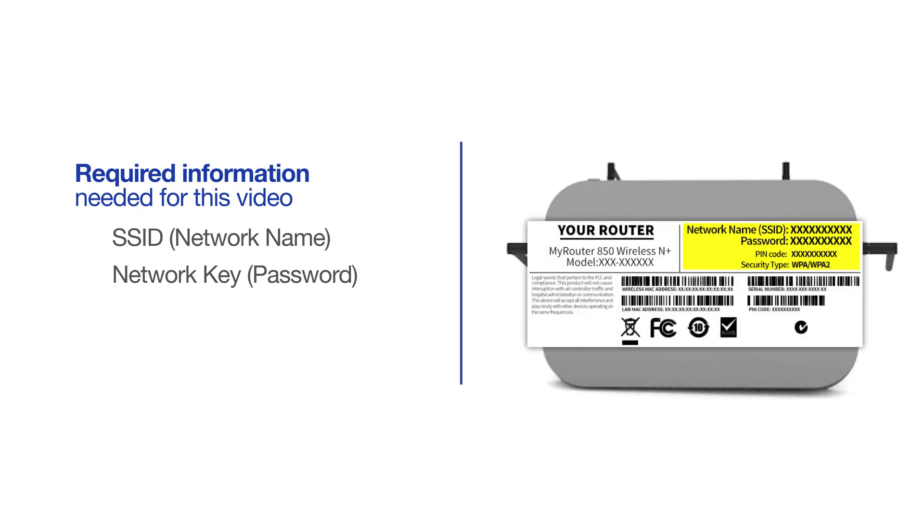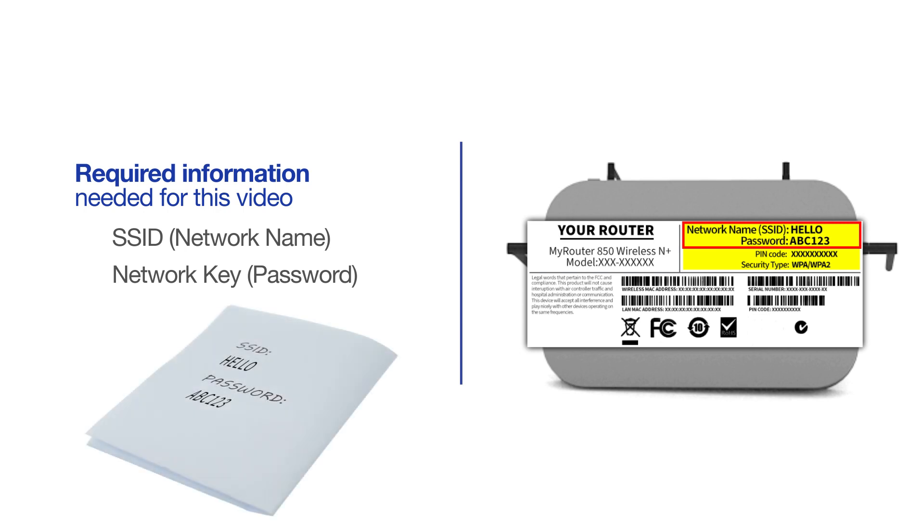If your SSID or network key contain both uppercase and lowercase letters, be sure to record them, as both of these credentials are case sensitive.